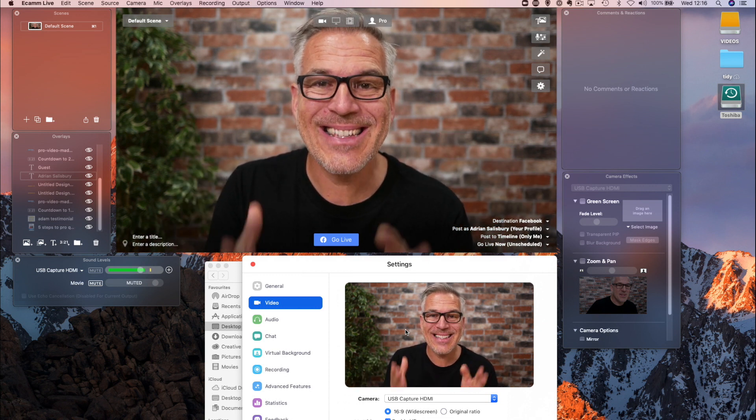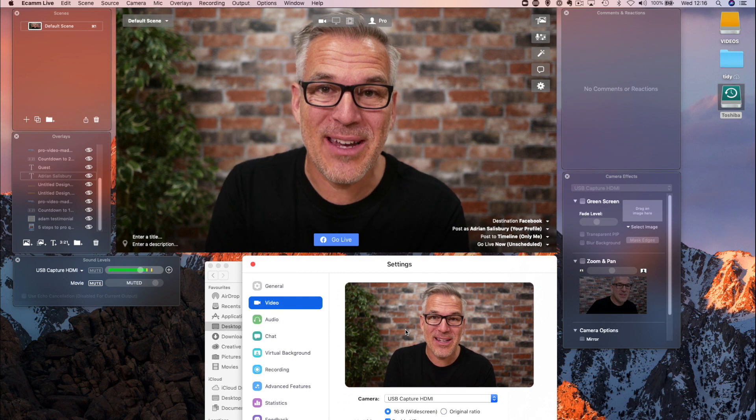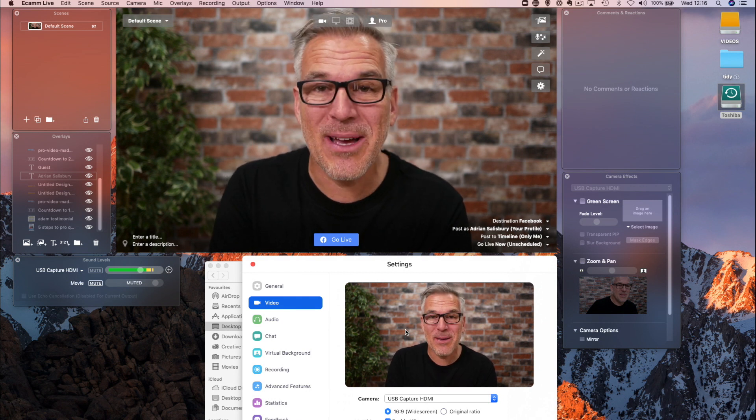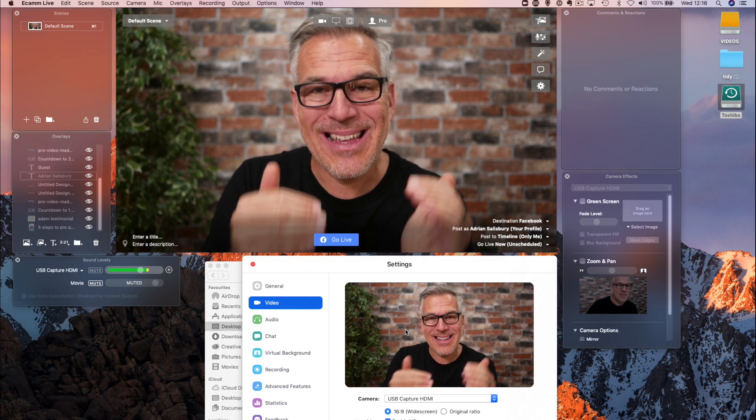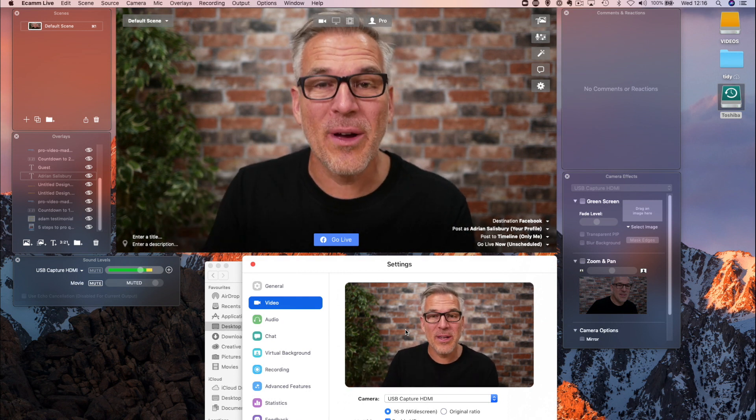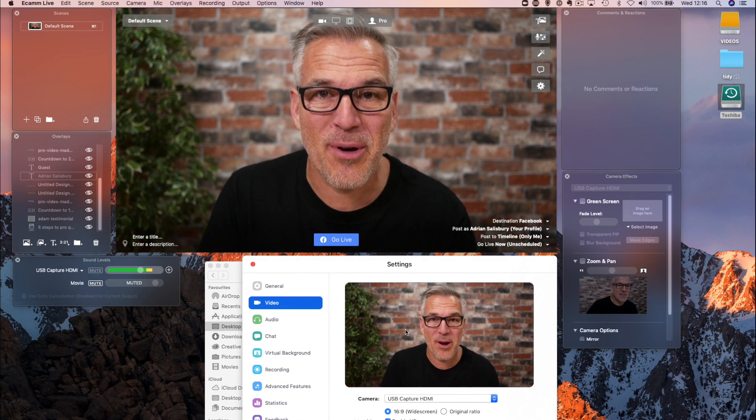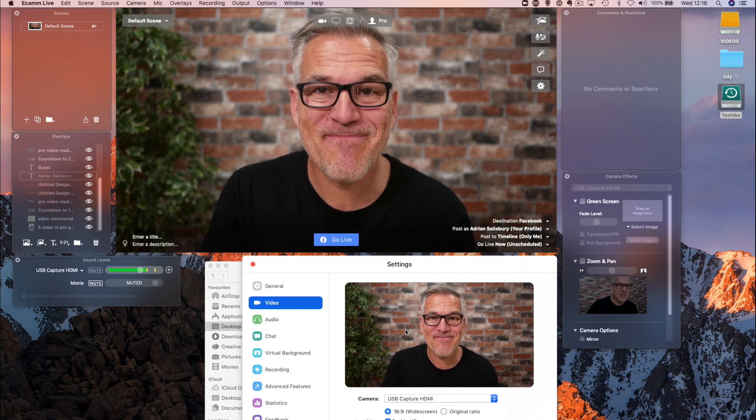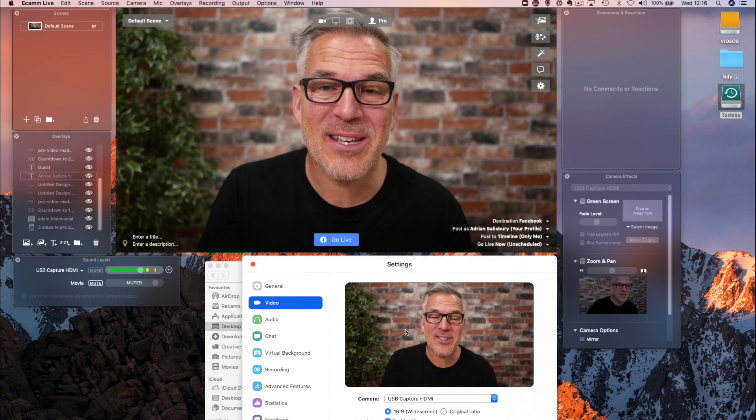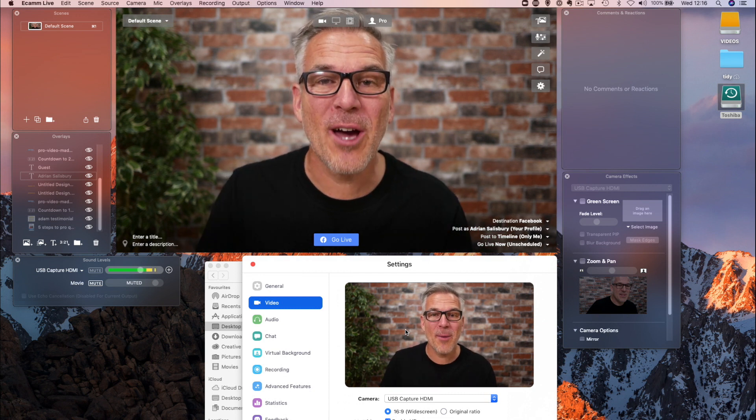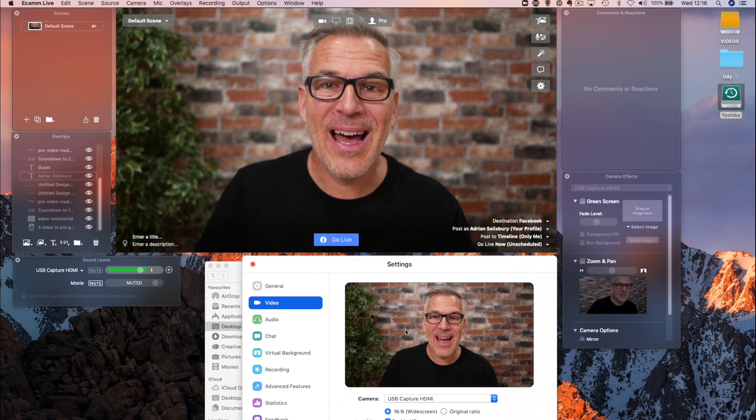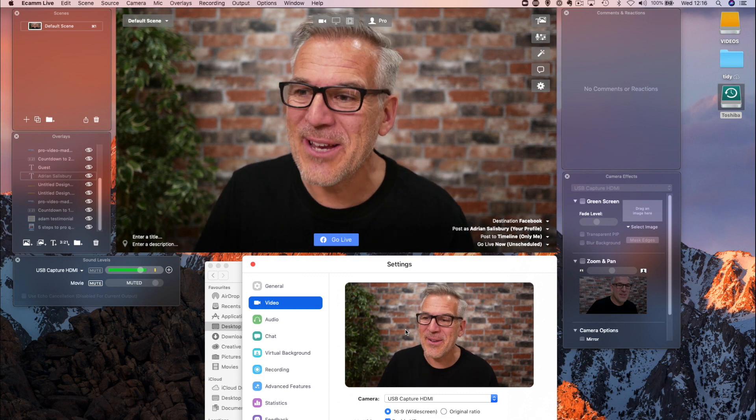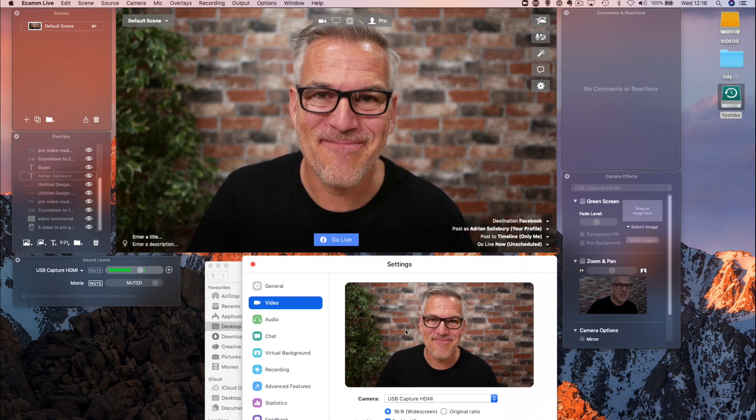As I say, this is a Pro feature and in my opinion, this is the reason why you would upgrade to Pro rather than the basic package. Alright, if you've got any questions, pop them in the comments below. Otherwise, I'll see you in another video.